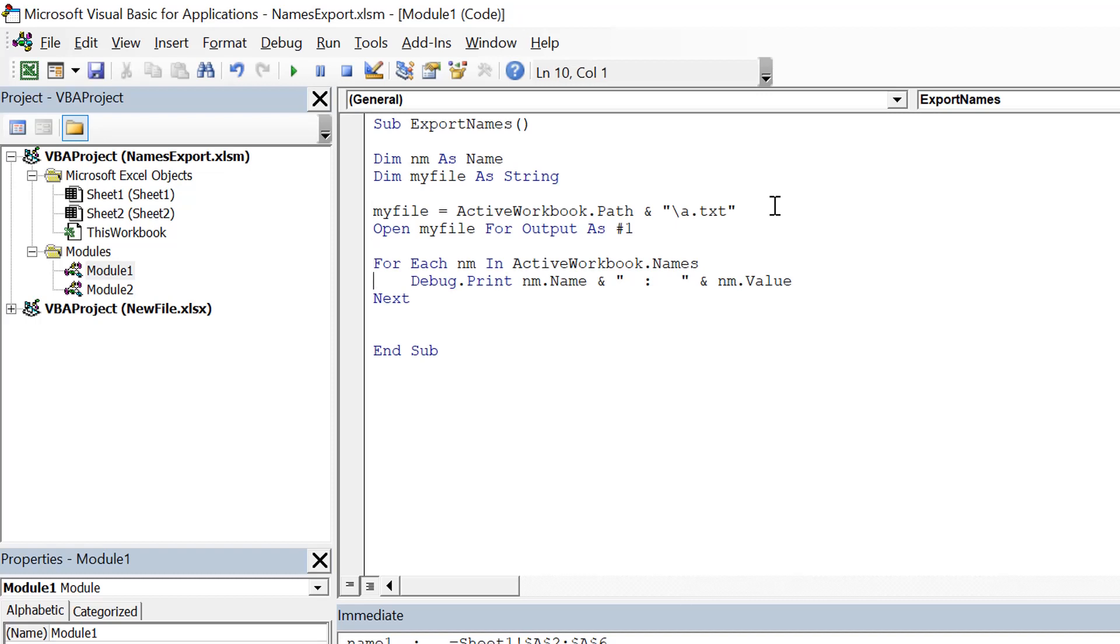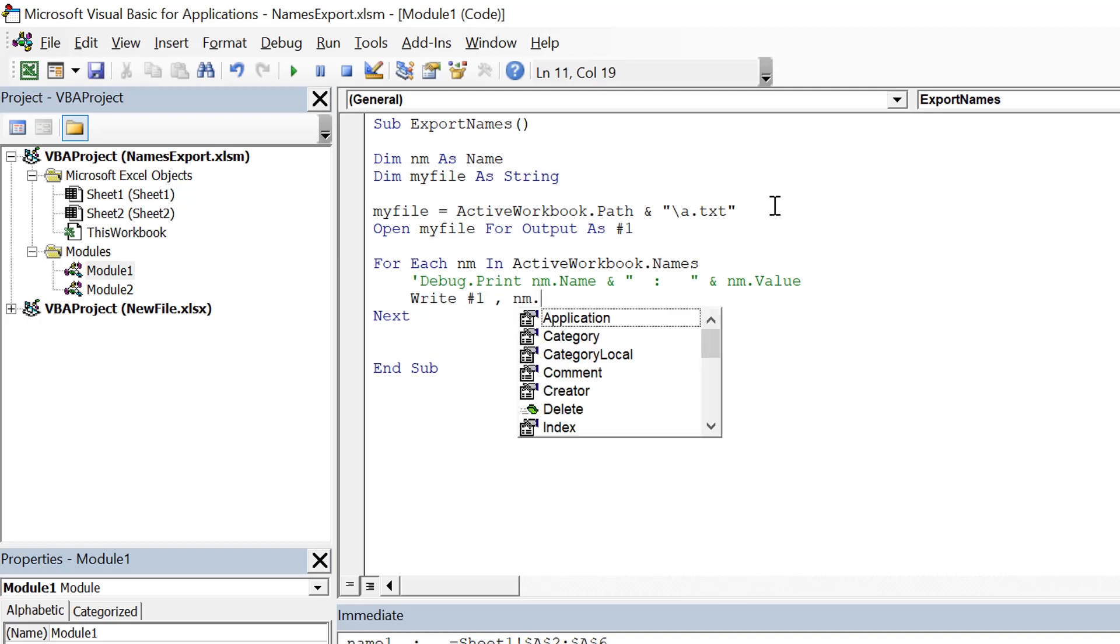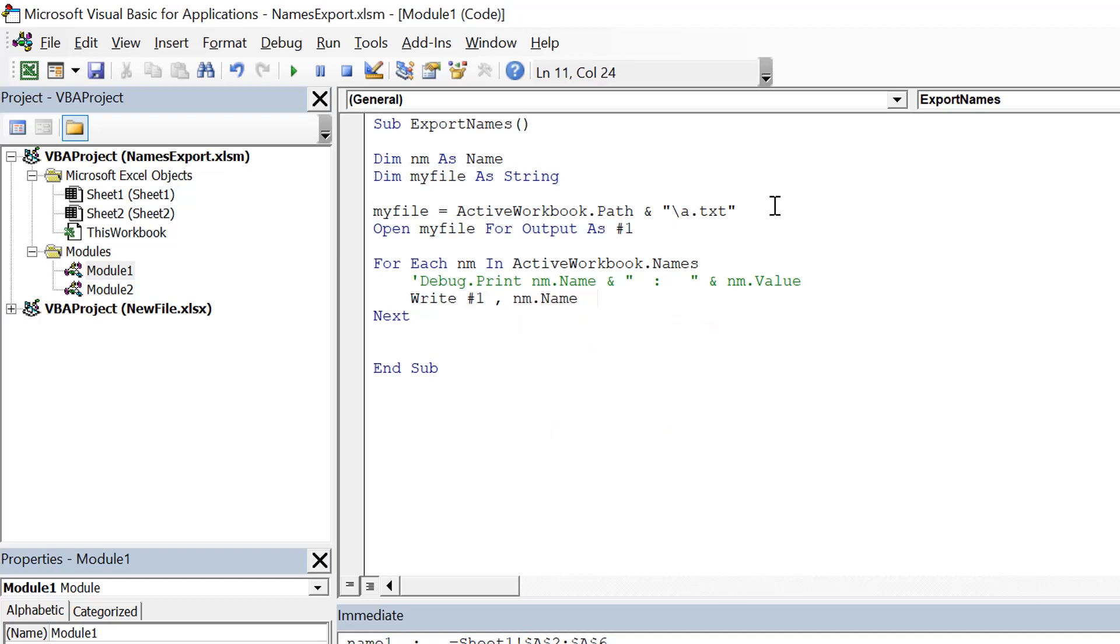Now instead of printing on console, we can use write to that file by giving the index comma, nm dot name. We can use the same thing that we used above. But for our reference, instead of putting the column and spaces, I use a comma.